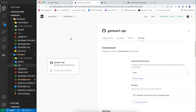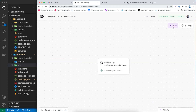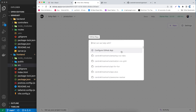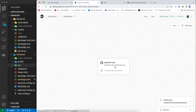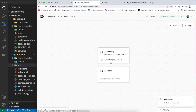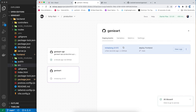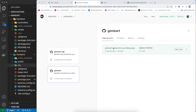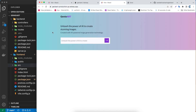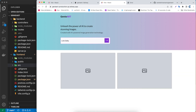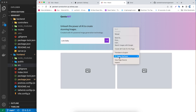Now let's deploy the frontend. Click New, search for the frontend repo — it's called Genie Art. Click on it and as you can see it's deploying. Once it's done, click the generated link and it should open the app. Let's test it — I'll type 'cute baby' and hit Enter.